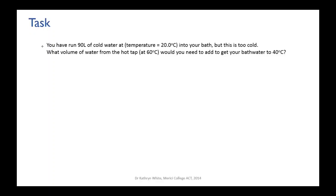You've run 90 liters of cold water with temperature of 20 degrees Celsius into your bath, but you find that that's too cold.